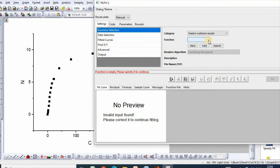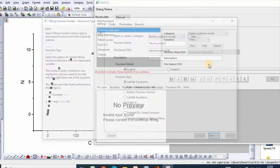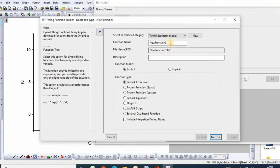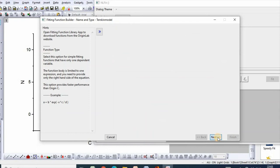You can also rename function as Temkin model. After this, click Next.